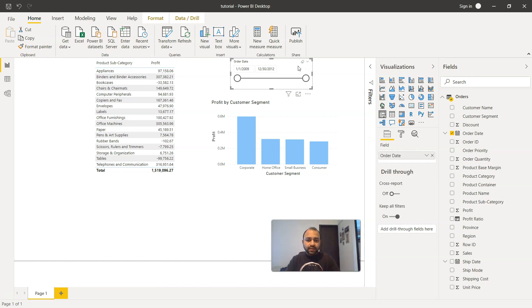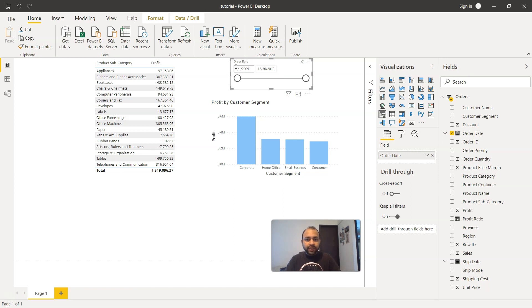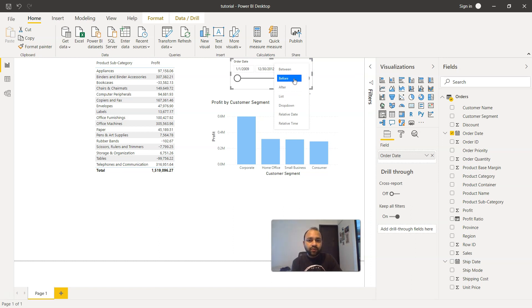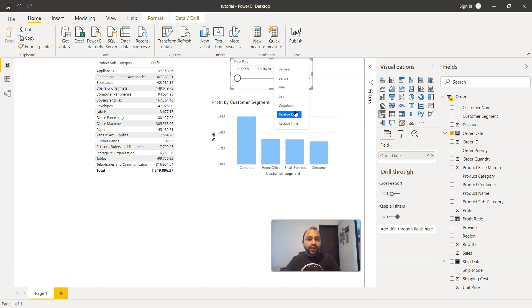Now, date slicer has a lot of different features. So right now what we're doing is finding the date between two different dates, which has a start date and end date. So all the data between these two dates. And if you see this dropdown, the down arrow, we have this between by default selected. We have various different options like before, after, list, dropdown, relative date and relative time. So let's try selecting a couple of them.